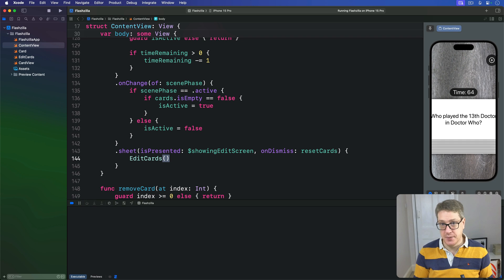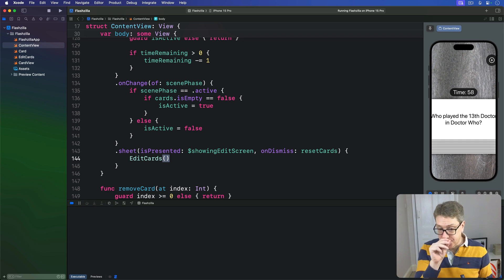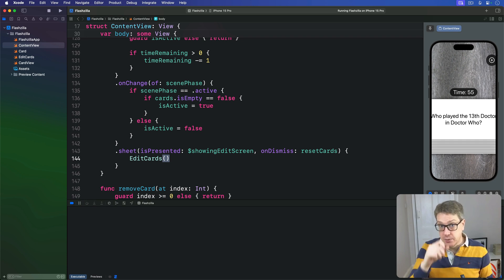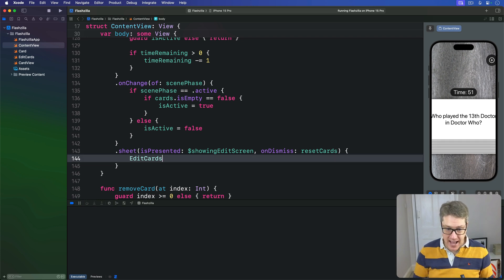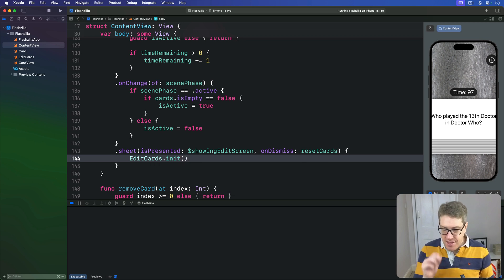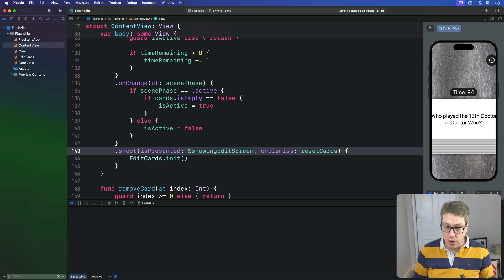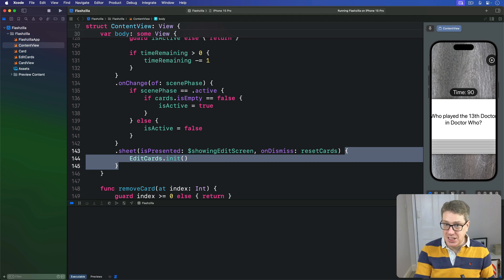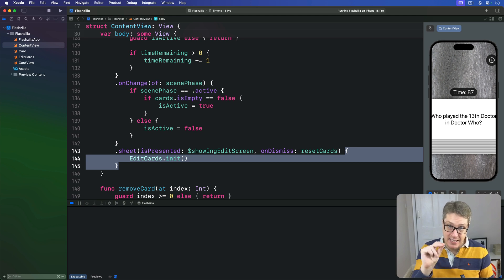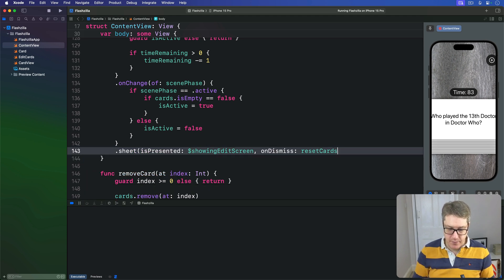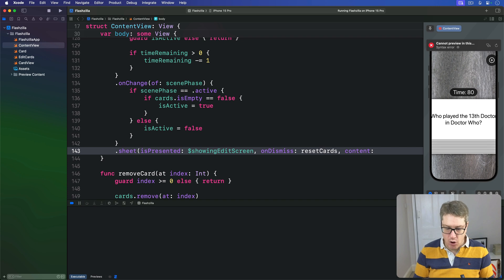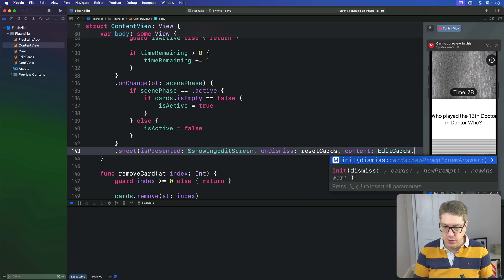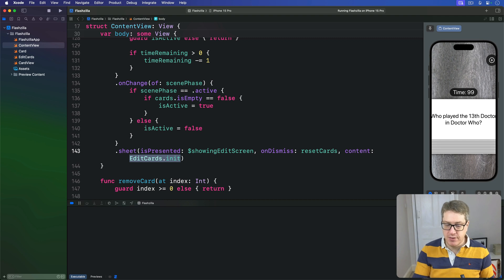So in practice, we've just written EditCards.init like that, just in a shorter way. And this all matters because rather than making this whole closure that calls the EditCards initializer, we can actually pass the EditCards initializer directly to the sheet. We can say that this thing has the content of its sheet from calling EditCards.init, so call that function when you're ready to go. We're saying when you need the content of a sheet, just call the EditCard initializer; it'll send you back a view to use.